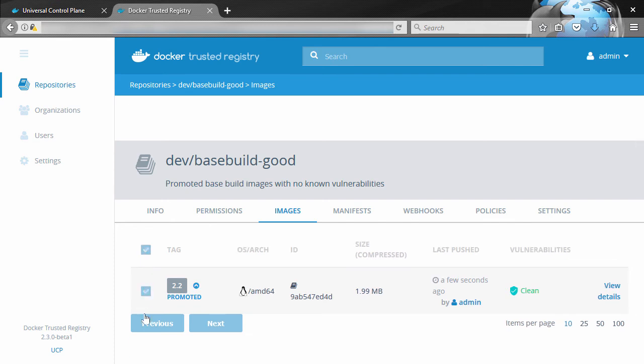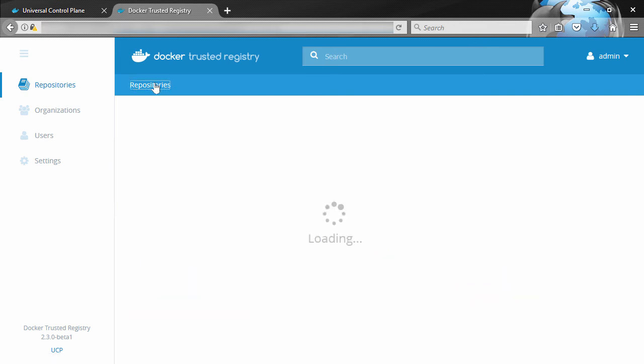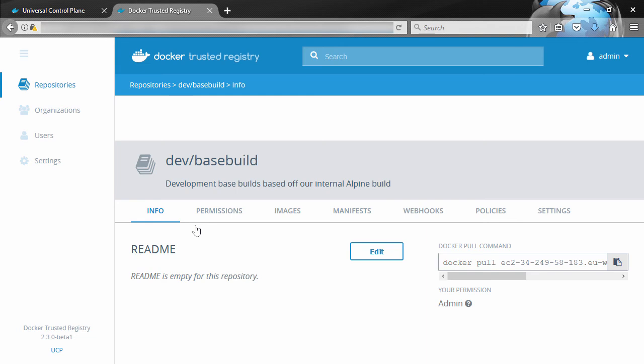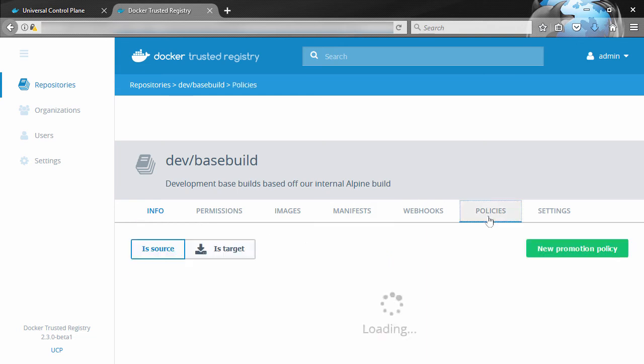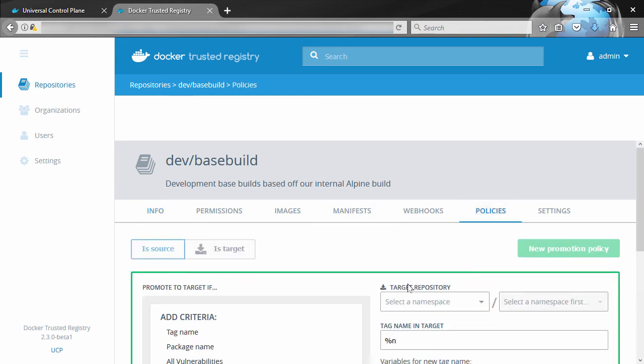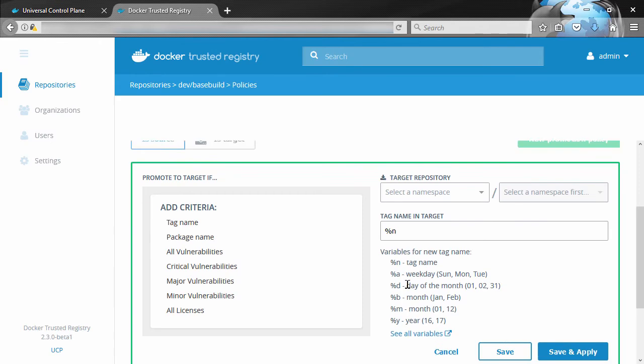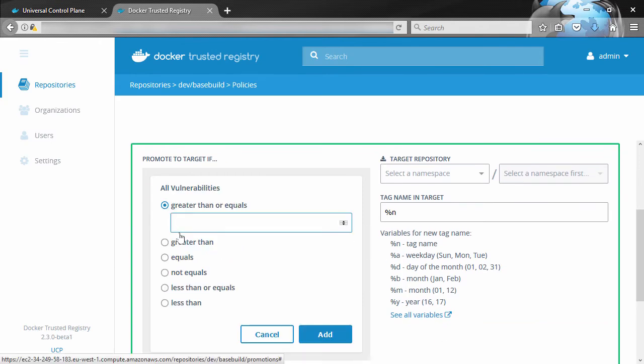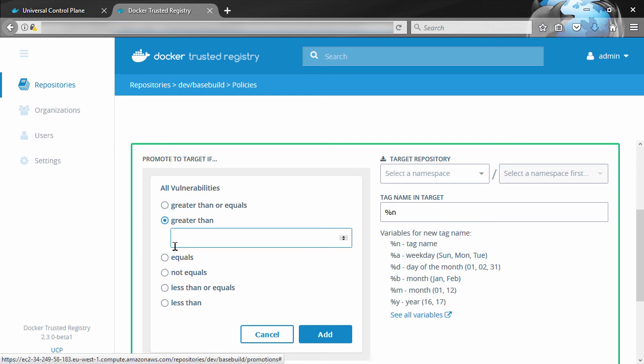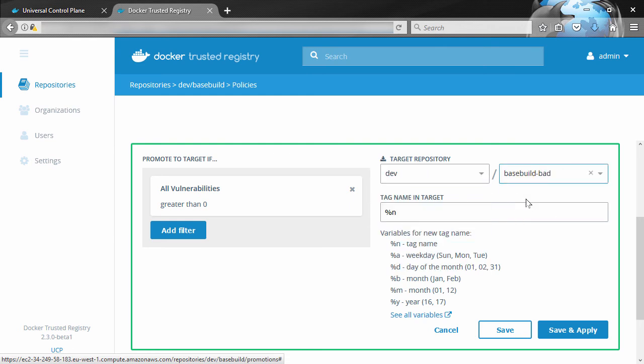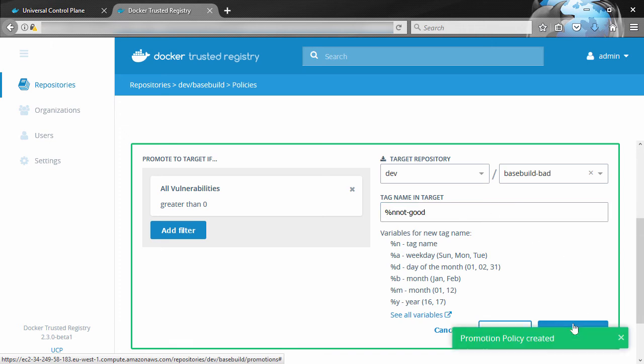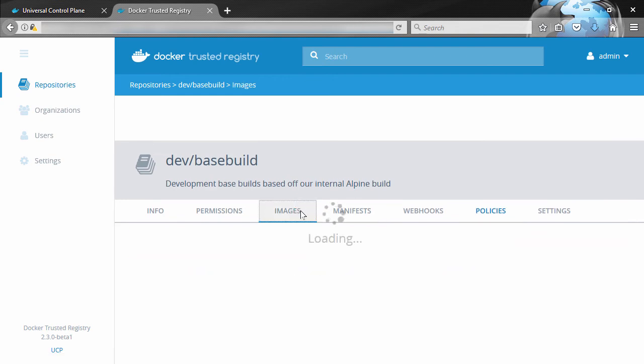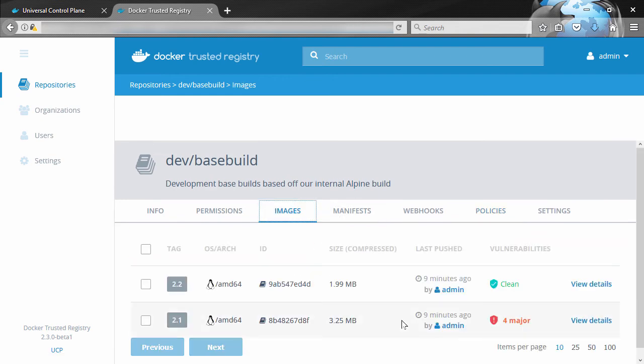But our bad repo is still empty. Why not see if we can push something to that? So back in our basebuild repo, we'll create another policy. You can obviously have more than one policy on any repo. Well this time, let's have vulnerabilities again, but this time we'll say greater than zero. So this means any time an image comes in that does have a vulnerability, promote it to dev/basebuild-bad. And you know what, we'll add some text to the tag this time.